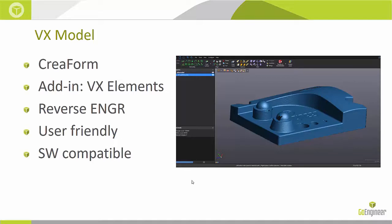It's an add-in to the VX Elements software, which is used to capture scan data. VX Model allows you to take that scan data and use it for reverse engineering. It's an entry-level software, so it's very simple and easy to use. And the best part is, it's compatible with SolidWorks.